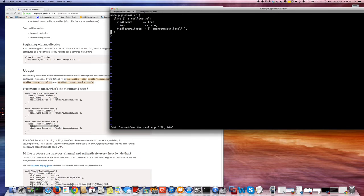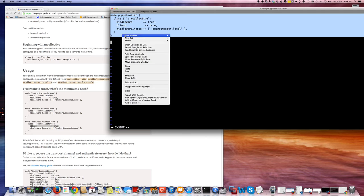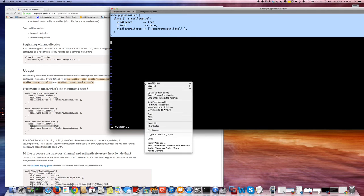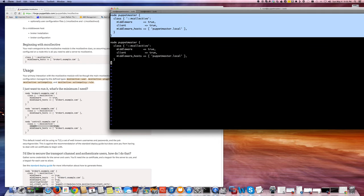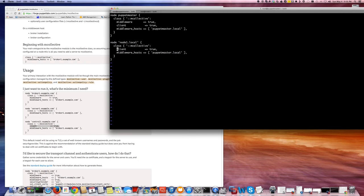So let's define this test node here. It will be a client and the middleware host will be this.